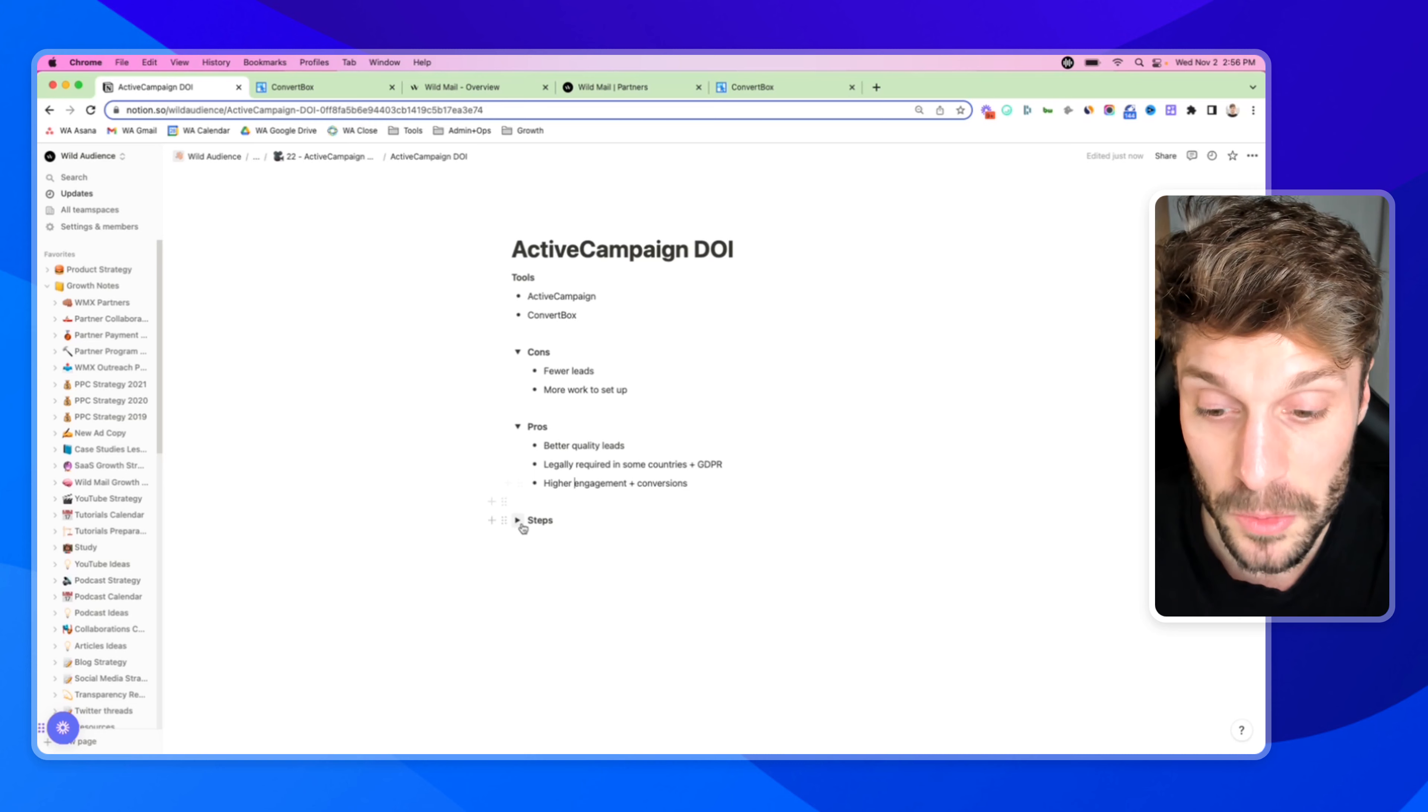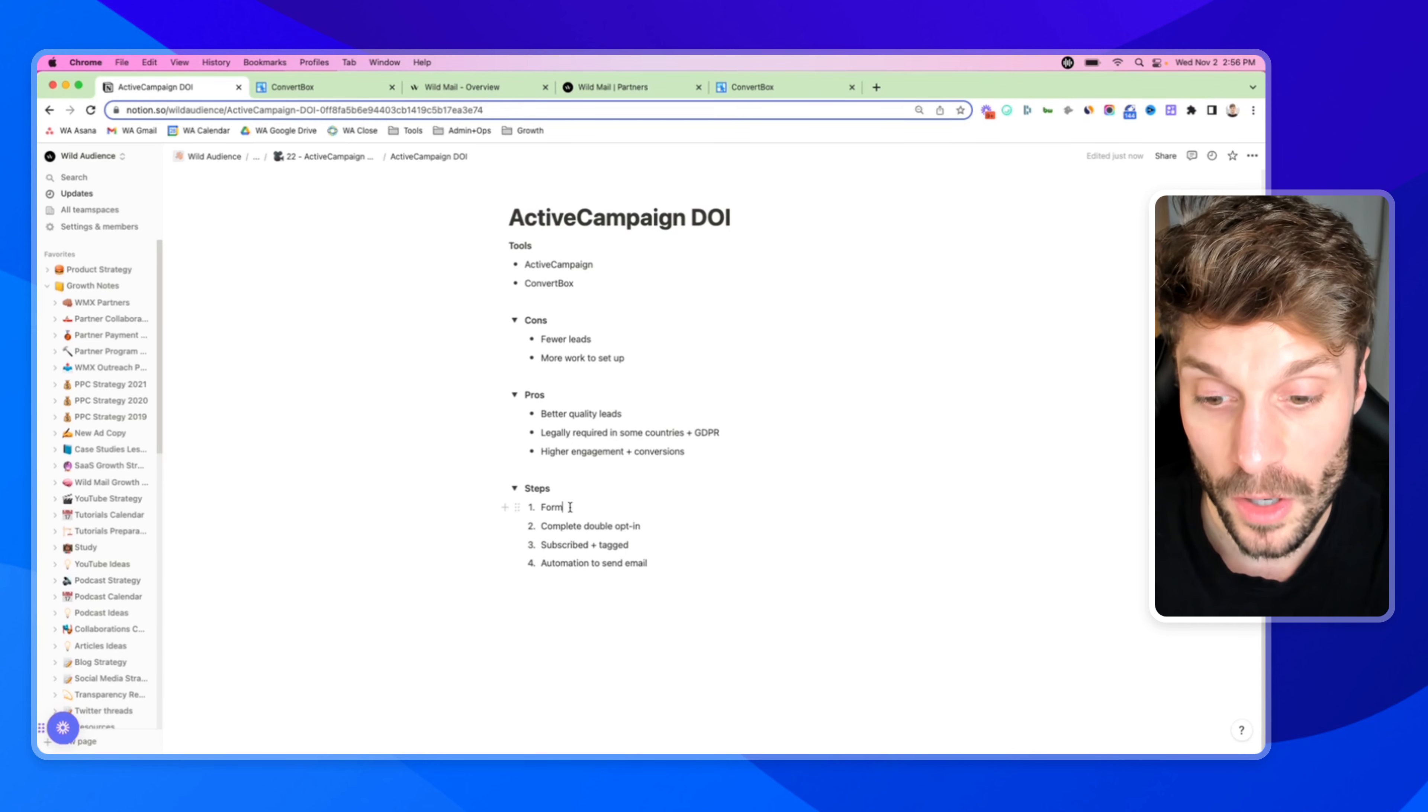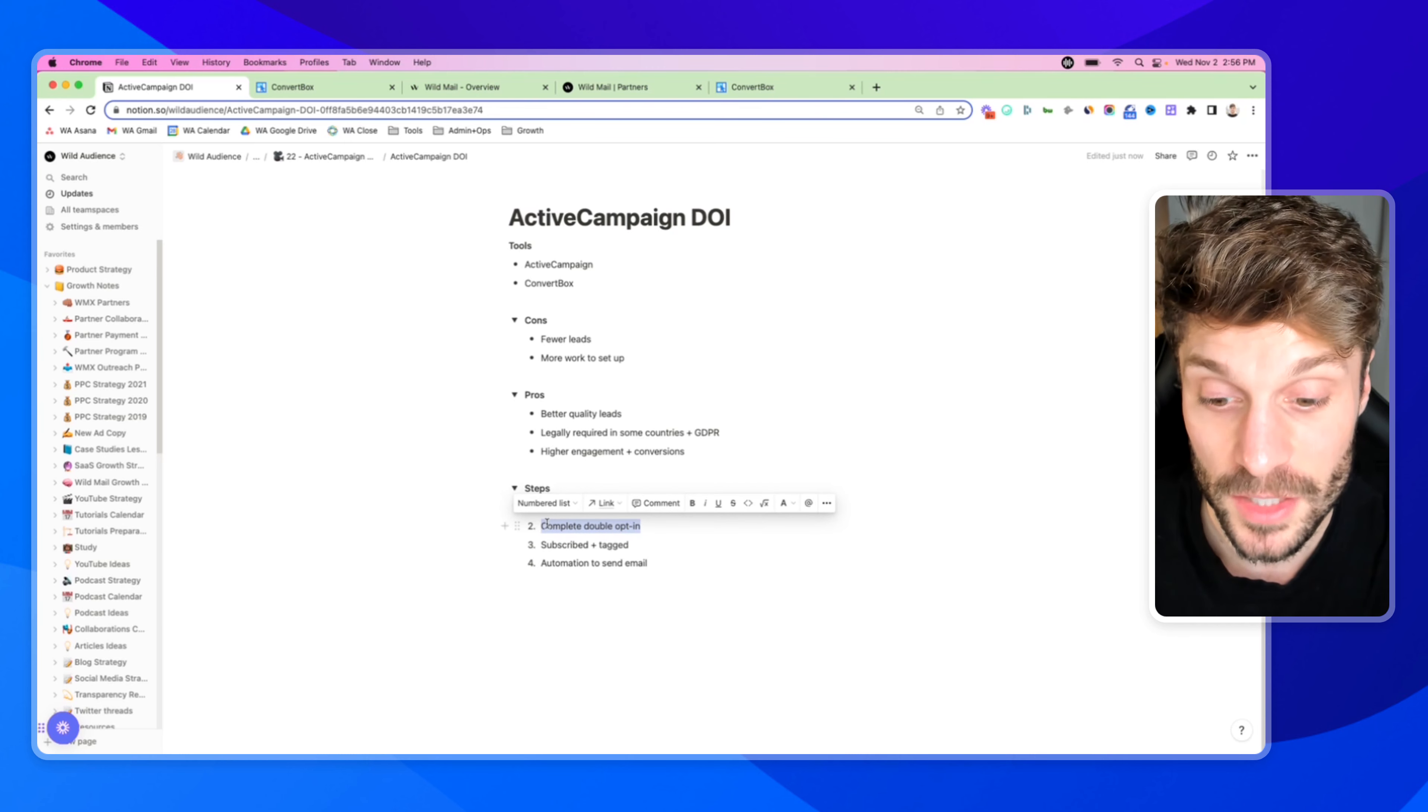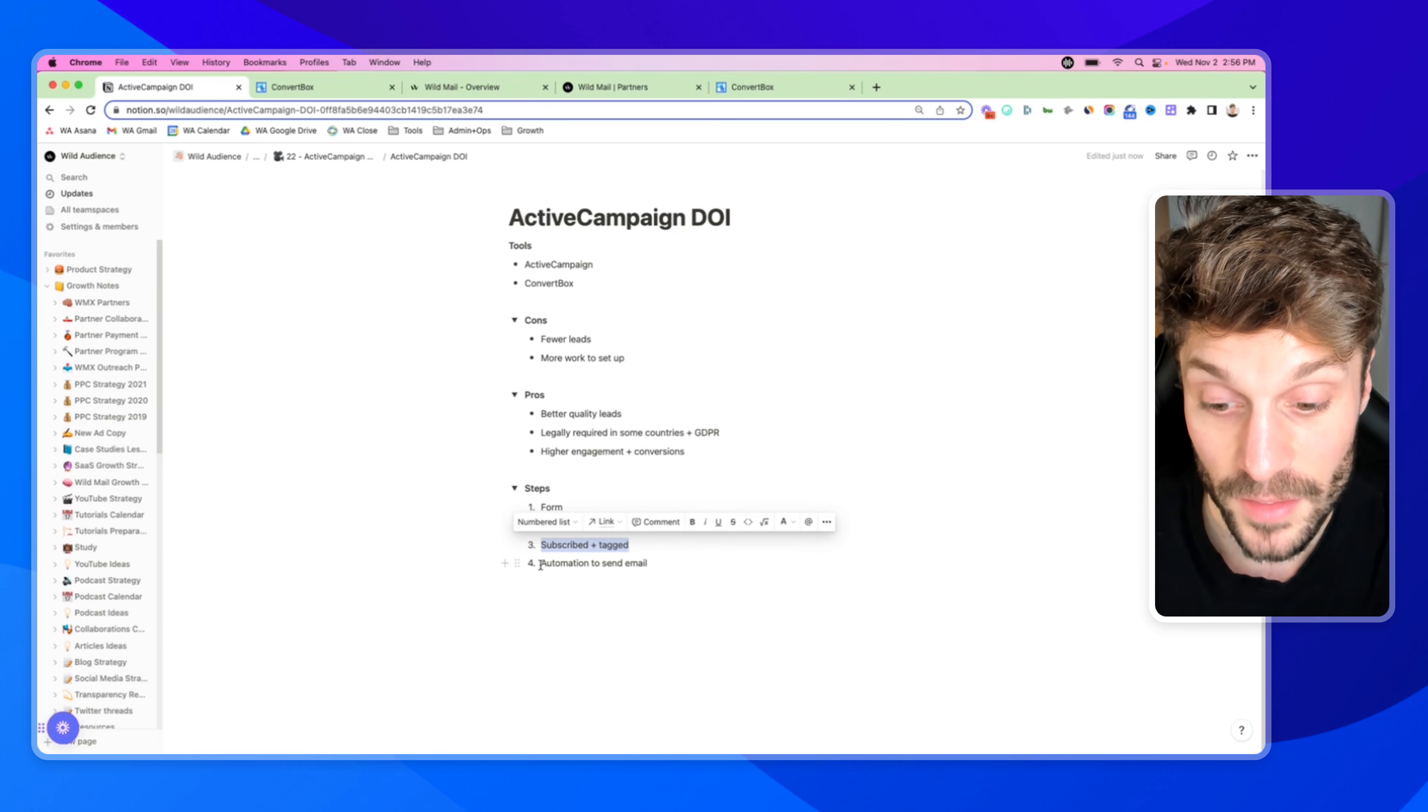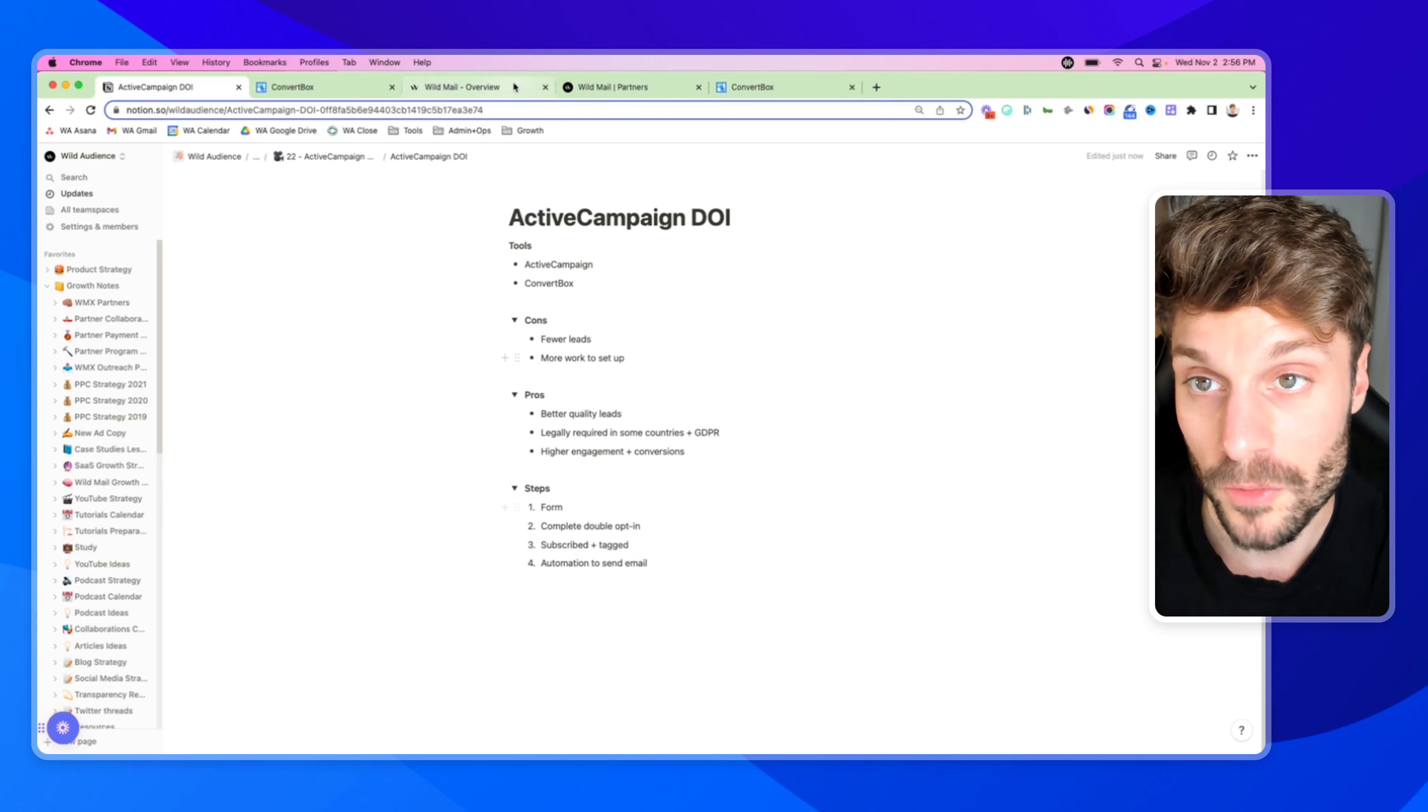Now, how do we set up double opt-in in ActiveCampaign? We've broken this down into four main steps. You've got the form setup, you've got the double opt-in completion, then the person is subscribed and tagged, and then there's going to be an automated email that gets sent out to them. So let's start with the form.